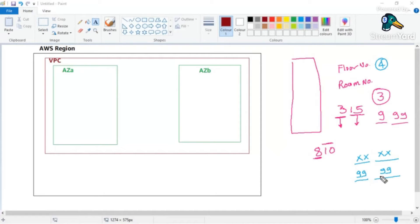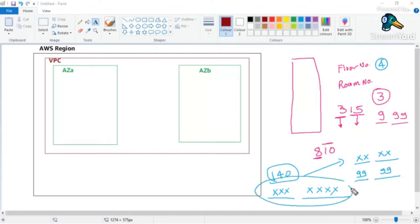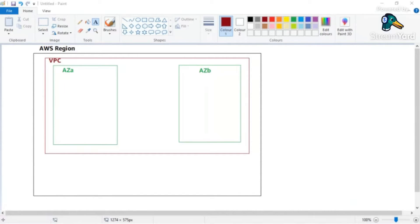For a building like Burj Khalifa with 140 floors, a four-digit scheme wouldn't work — you'd need three digits for the floor number and maybe four for the apartment number. That's what CIDR is: depending on the network address range you choose, you decide how many network interfaces and IP addresses are available. I'll put links in the resources tab where you can learn more about CIDR.